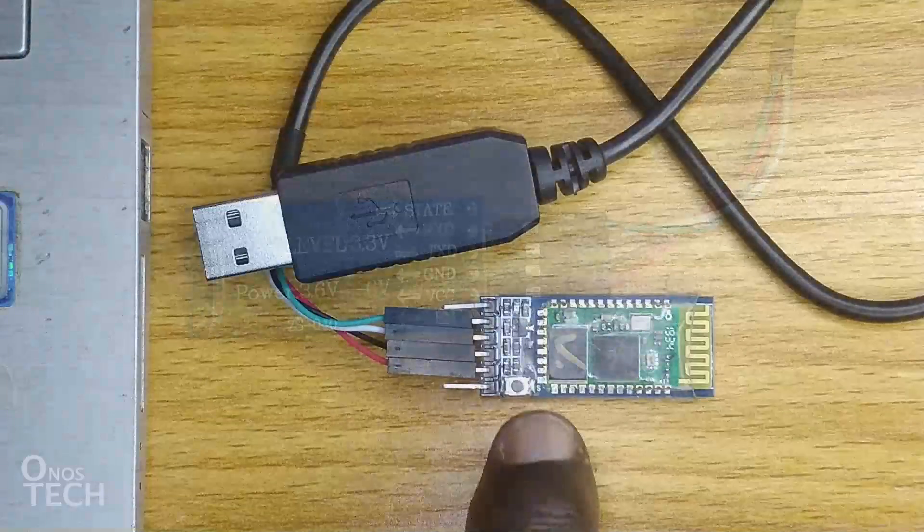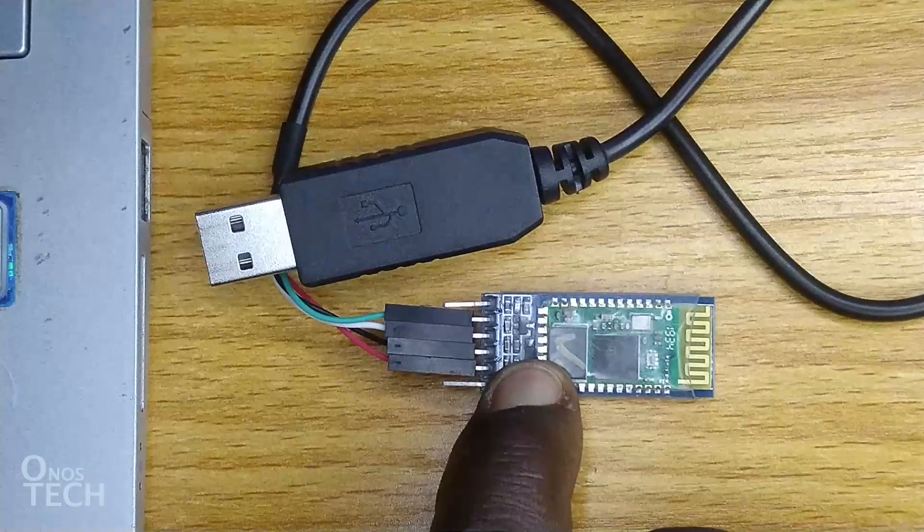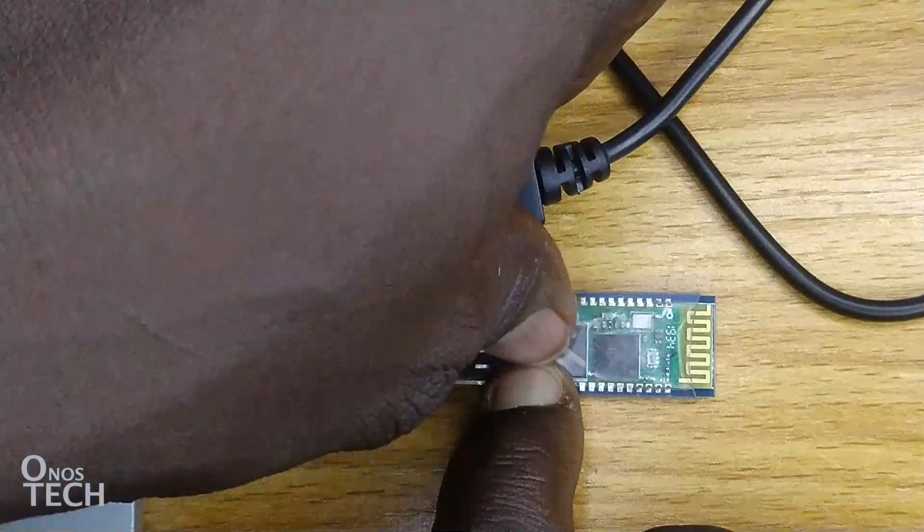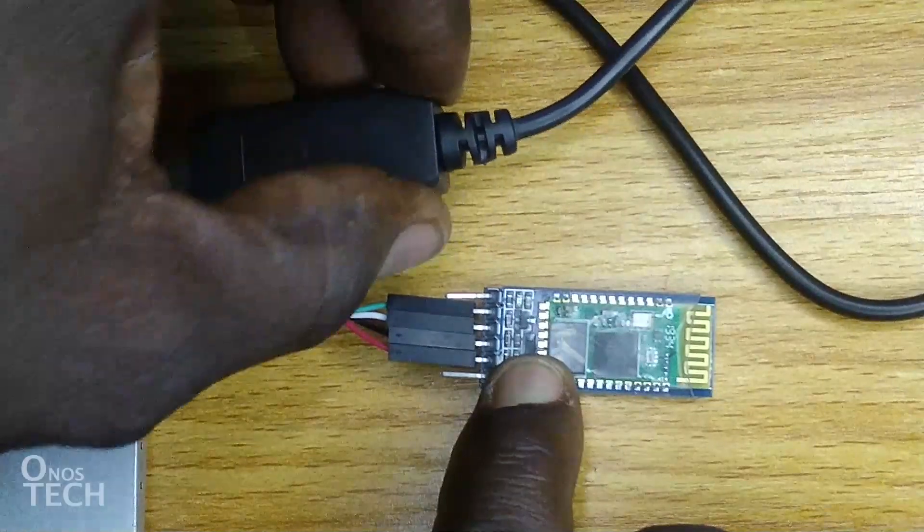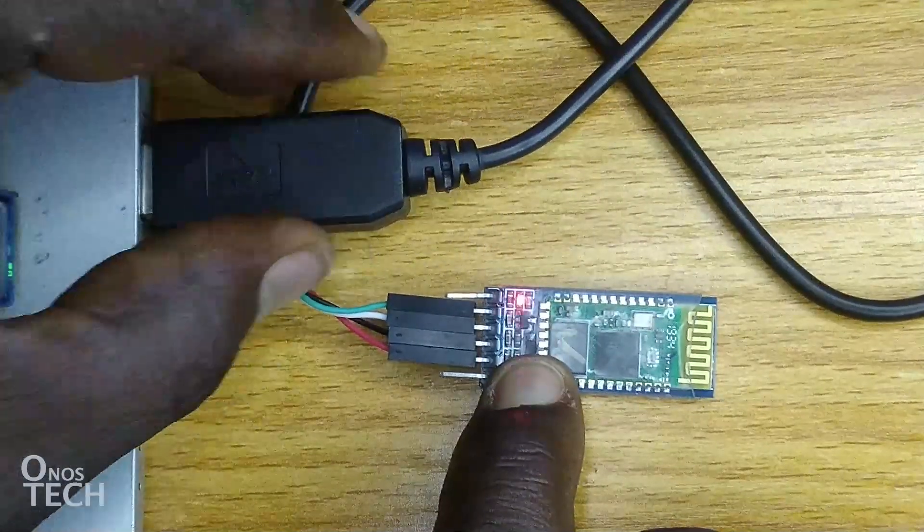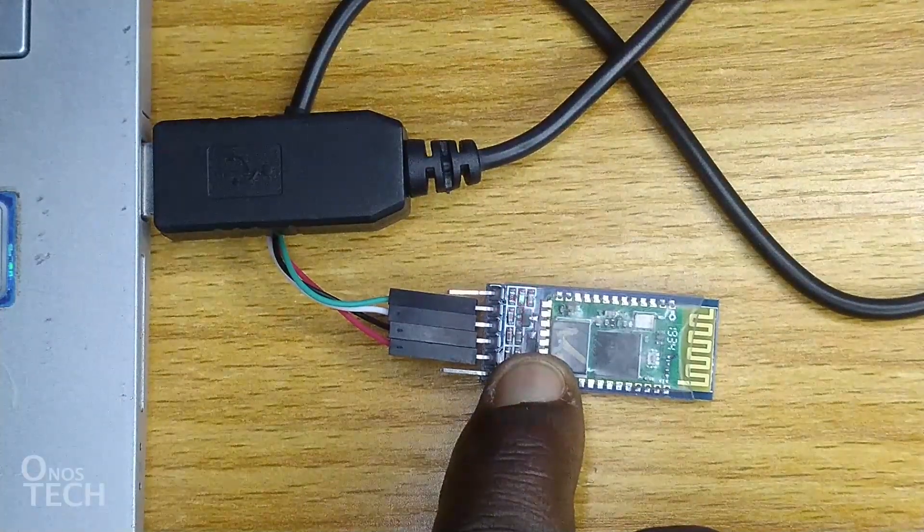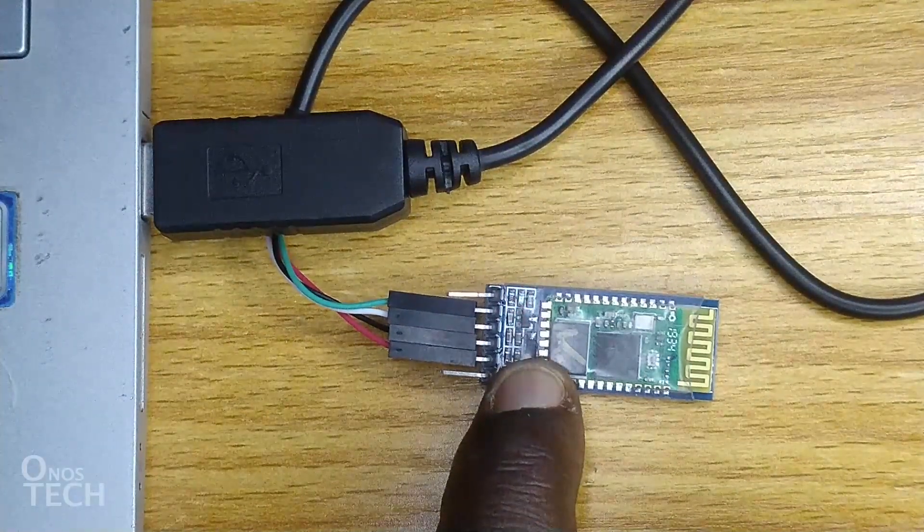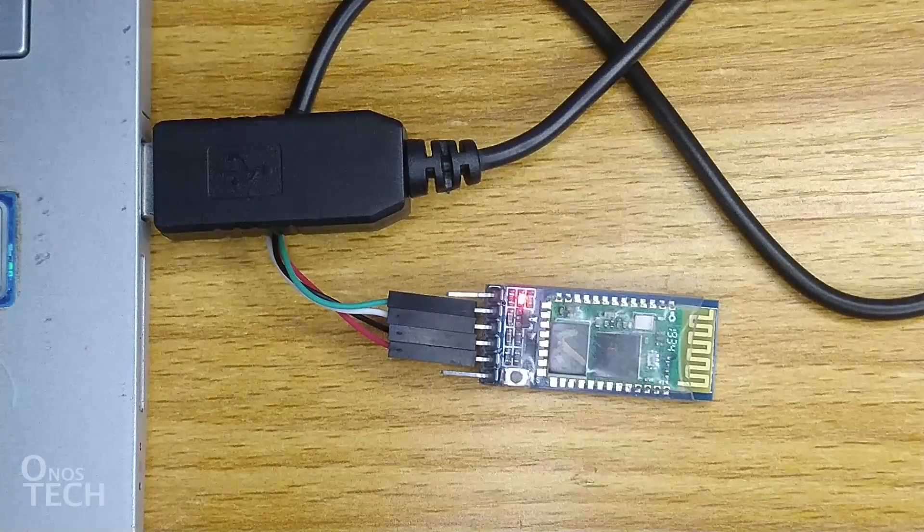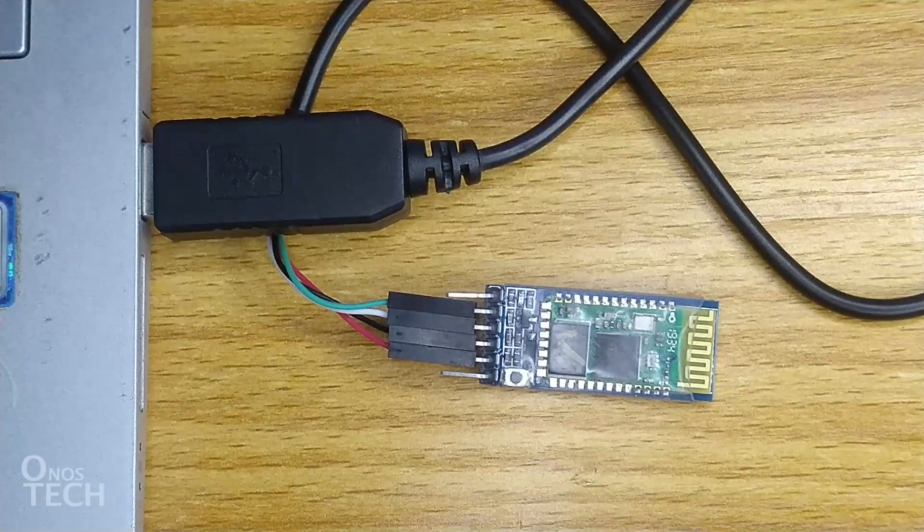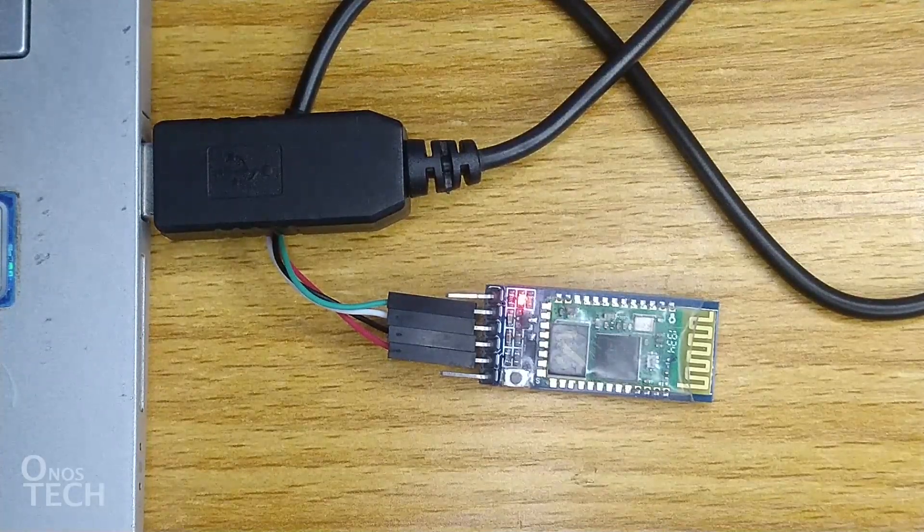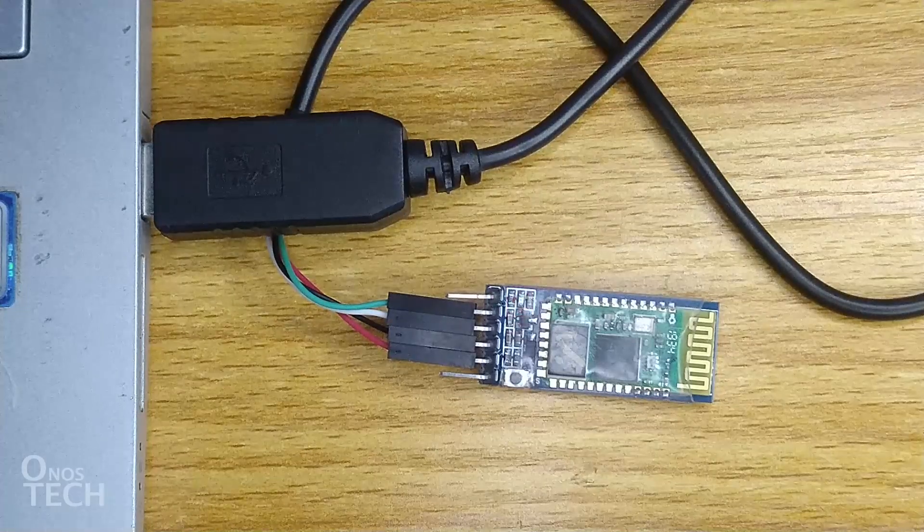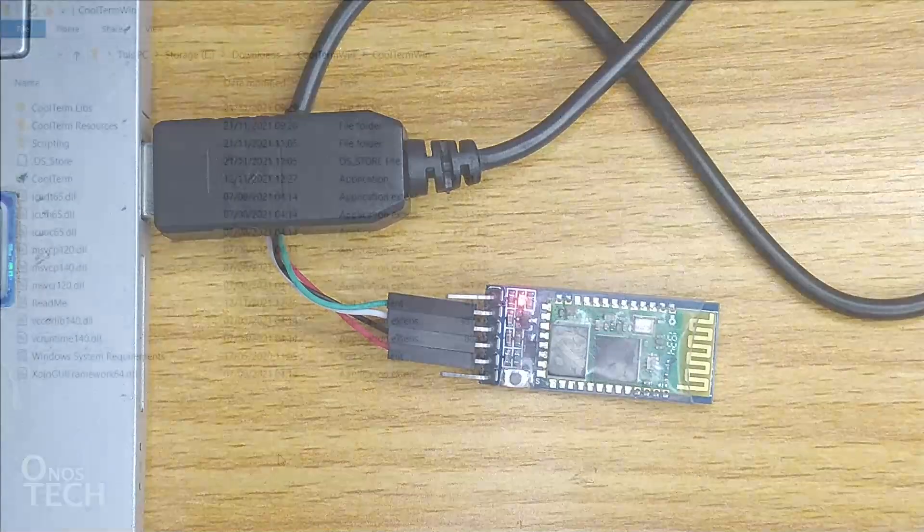Hold down the push button switch of the HC05 module and plug the converter into the USB port of your computer, then release the switch. The LED on the module will start blinking slowly, indicating that the module is now in AT command mode.